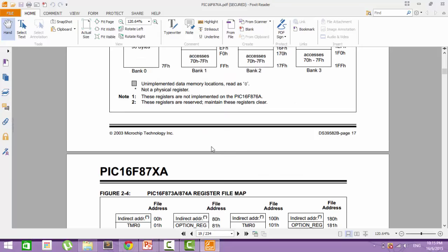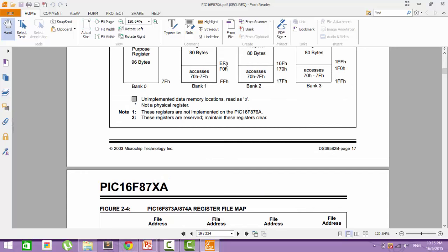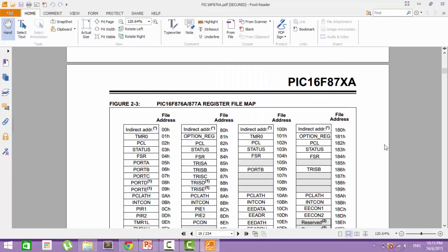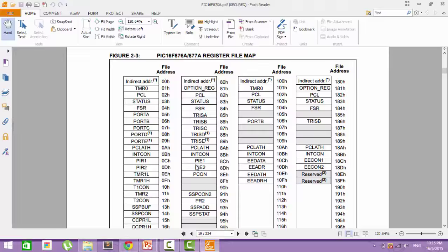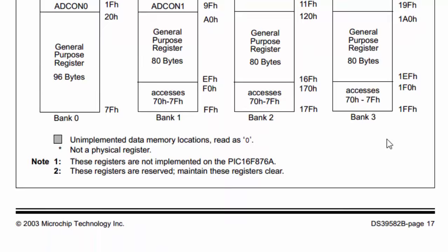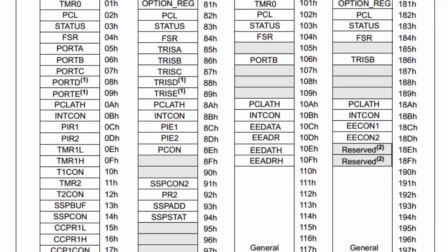The device we are interested in is the 877A, so let's look at the 877A banks. Here we have the 877A, and these are the different banks — bank 0, 1, 2, and 3. These are the different special function registers that control the peripherals.